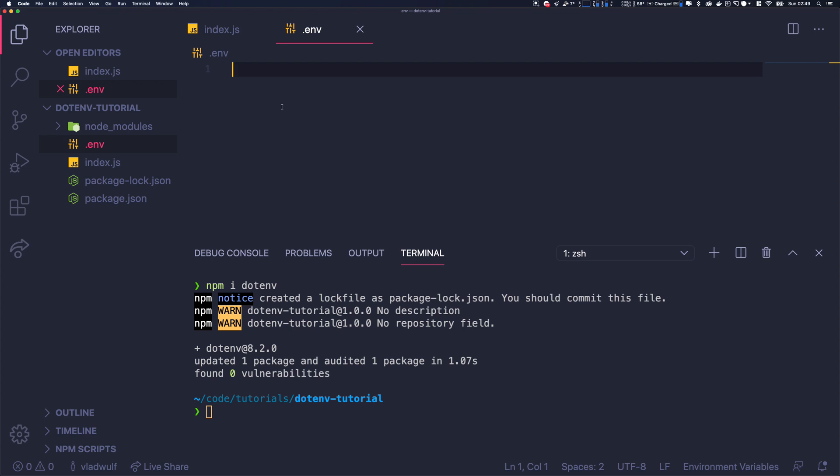Here we're just going to put a simple variable called MY_VAR and we're going to give it a value: 'a variable from dotenv'.